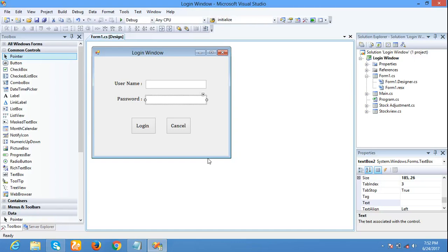Hi friends, in this video we are going to see how to set password character as symbols. This form is already designed. Now I am running the form.